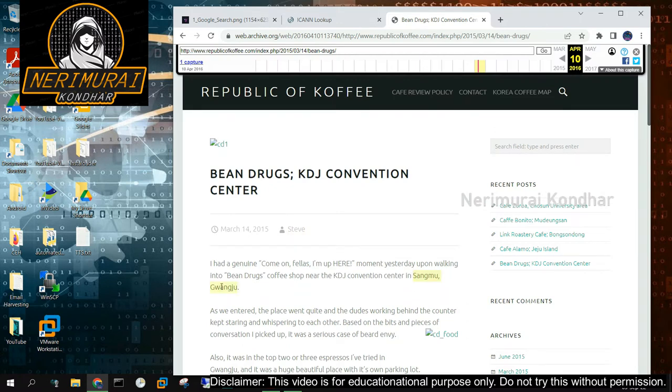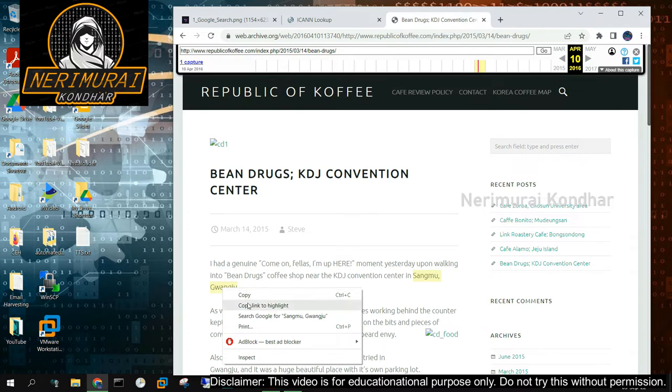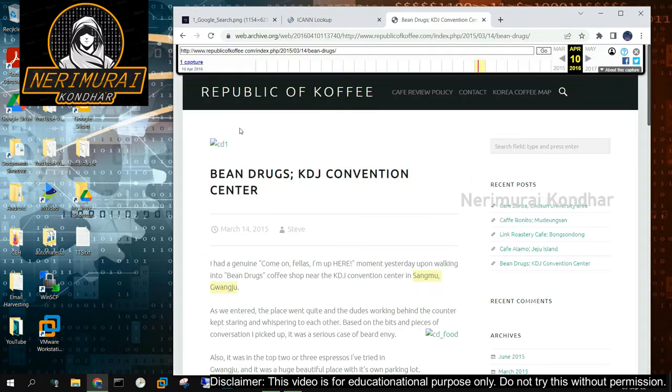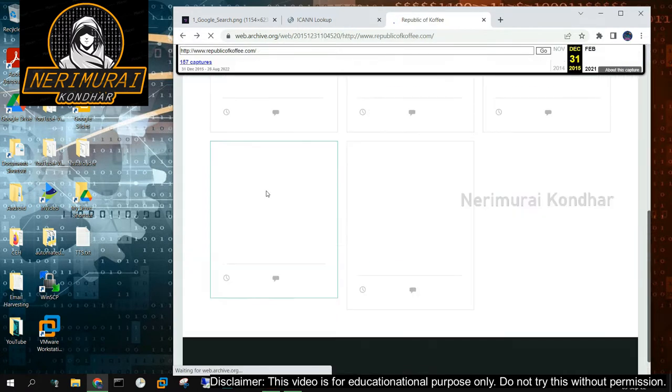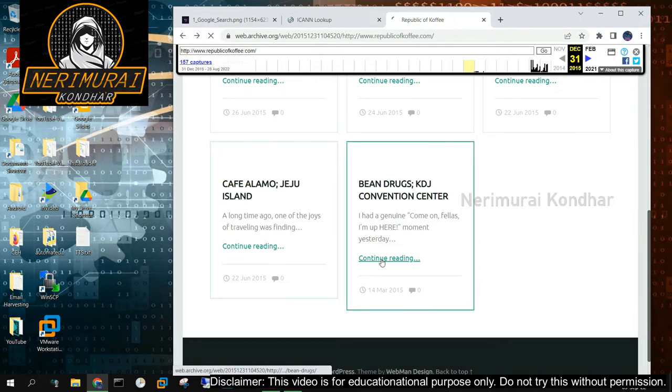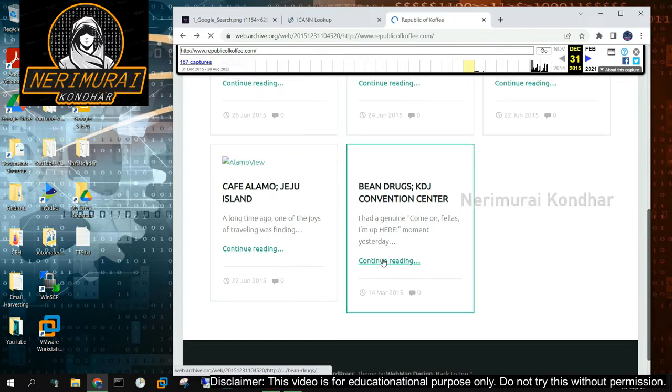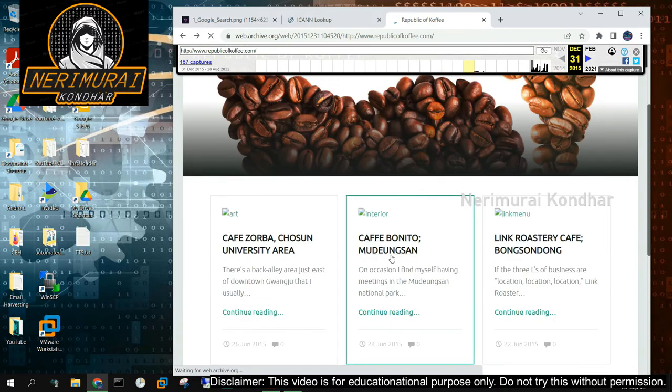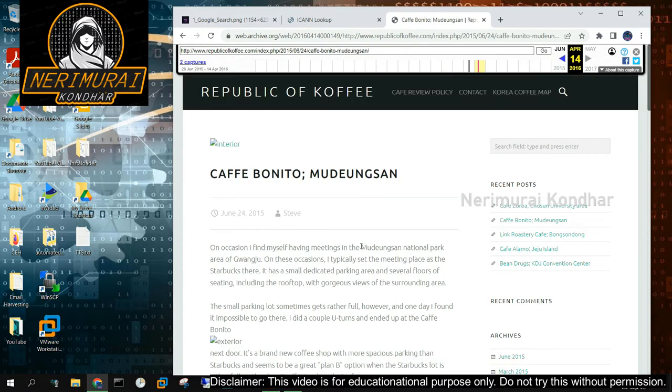The next step is to identify the country name from which the author is writing. It's time to put our recon expertise to the test. We are aware of the location and the name of the city mentioned in the blog. After conducting some investigation, we identify the country is South Korea.